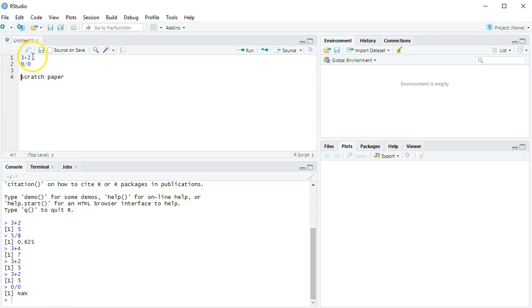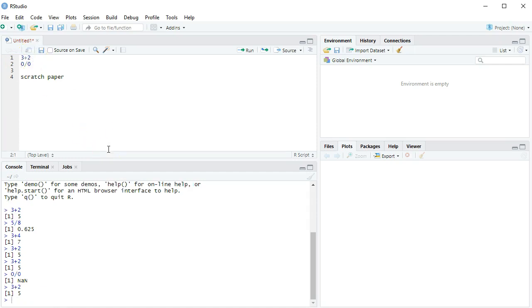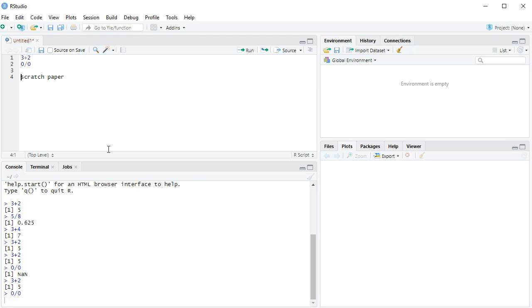You can also do control enter, and it will run it. If you're using a Mac, then it is command enter. You know, that little funny swirly key that Macs have. If you're on a Linux, I don't know. I'm sure there is something like control enter as well.